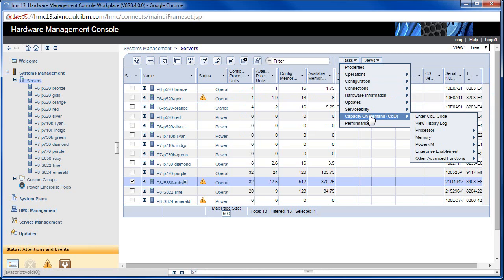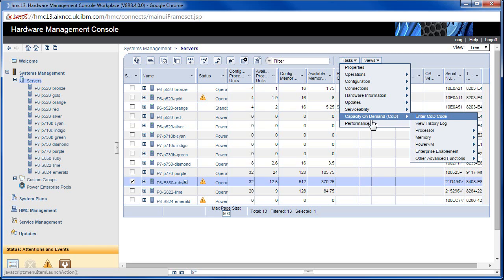Capacity upgrade on demand: if you bought an enterprise machine and you've got hardware in the machine but haven't paid to activate it, you go into this section and enter the capacity on demand code. The hypervisor will then activate the CPUs or memory, and you can immediately assign that to logical partitions.